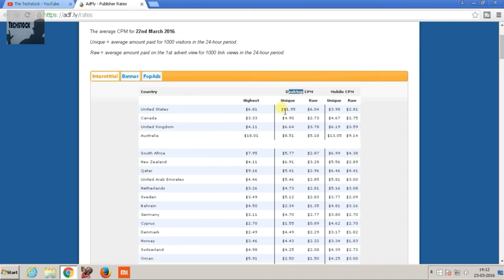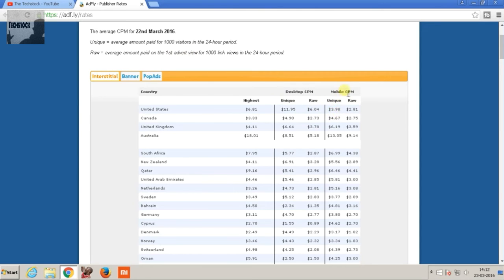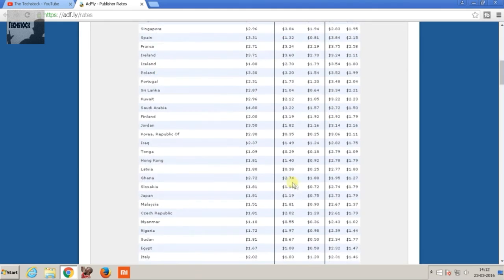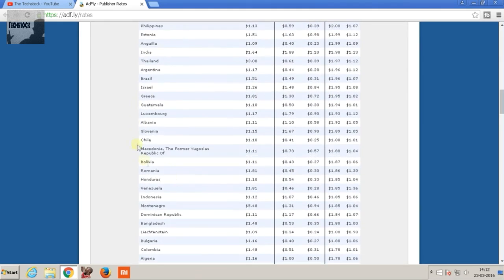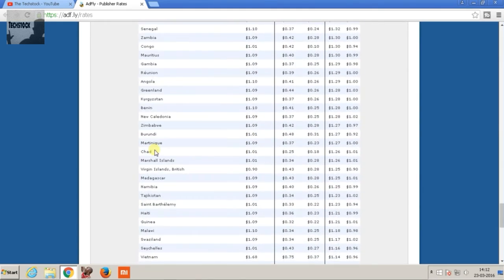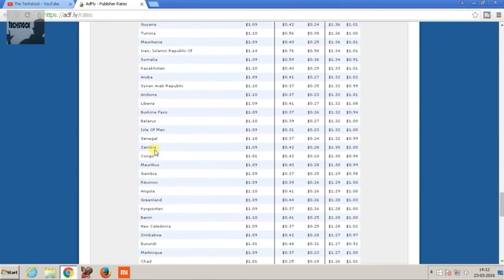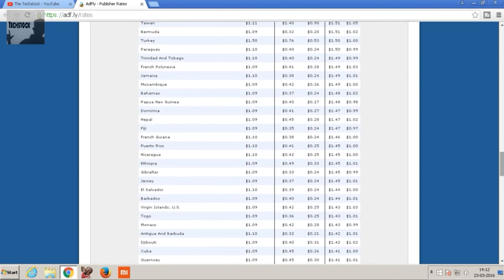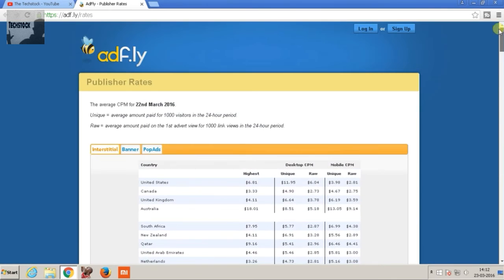And as you can see, for United States for every one thousand views from desktop you're going to get eleven dollars, and for India you're going to get 1.5 dollars for per thousand views with the desktop. So it depends upon the country and it is, yes, it is more than YouTube for some countries.